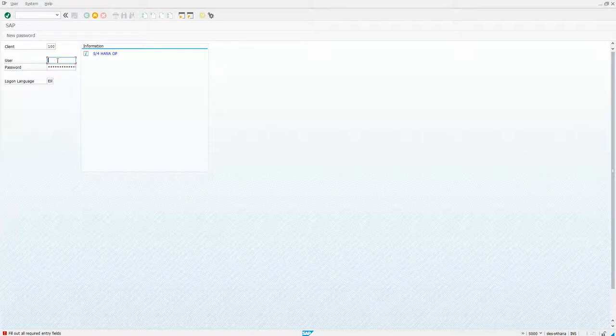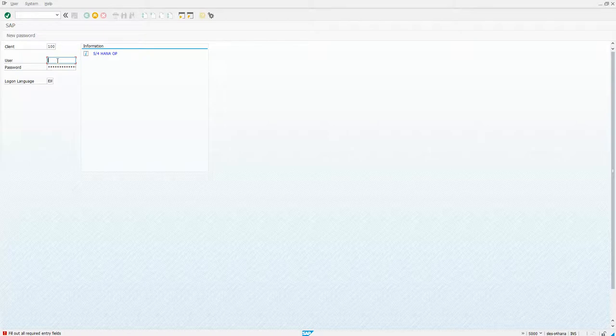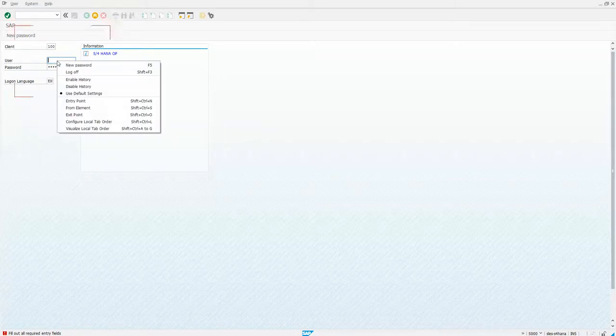So the way to disable this is you want to hold down the control key, right click, and you see you can disable history.